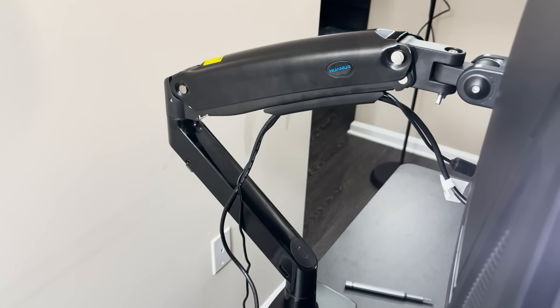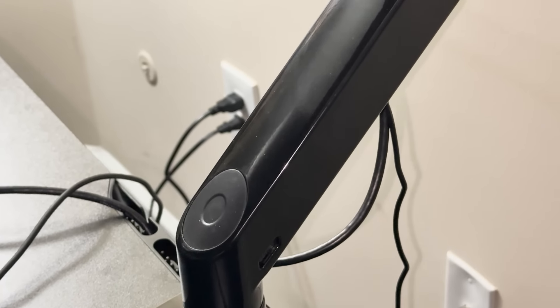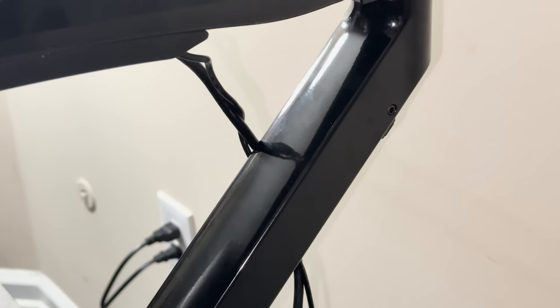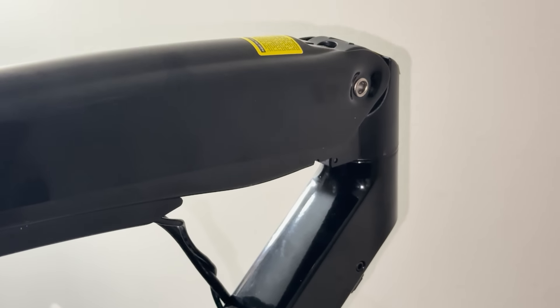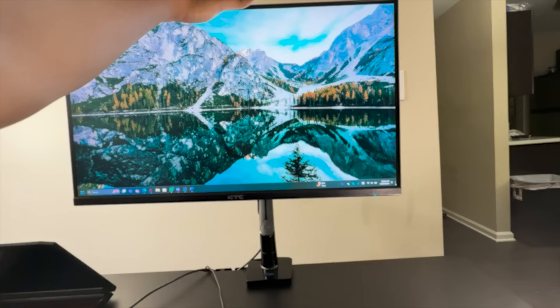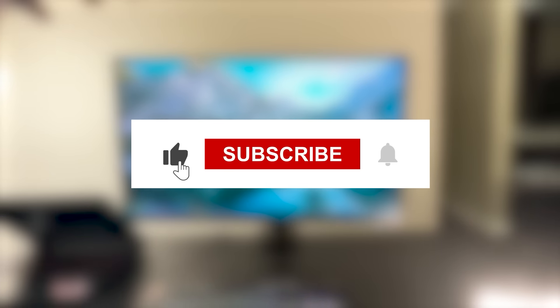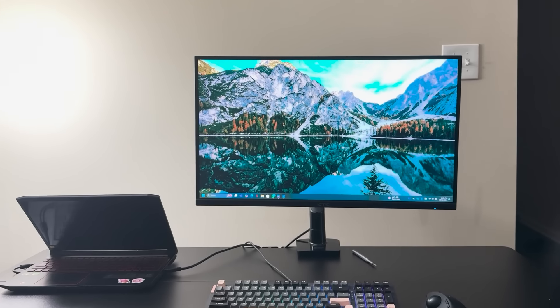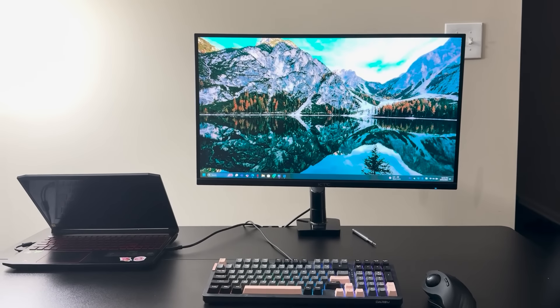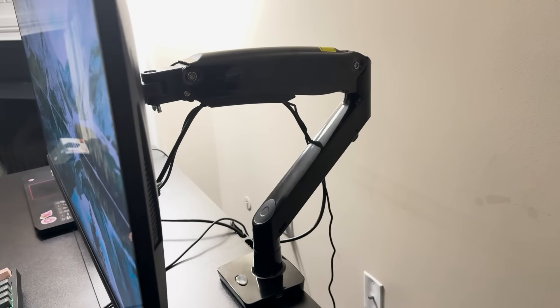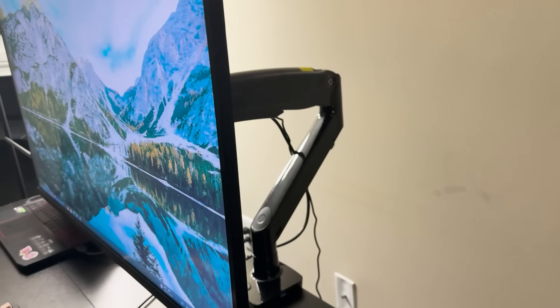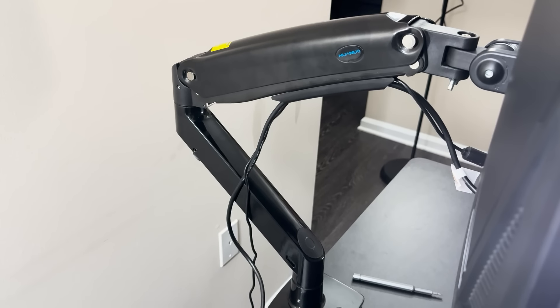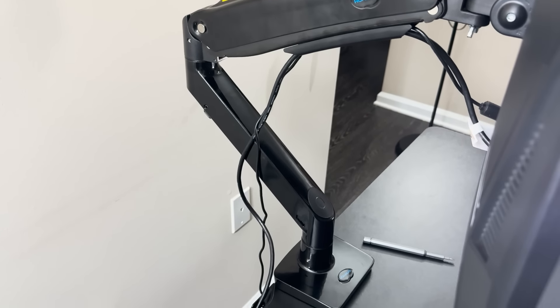That brings us to the end of this review. Overall, the Huanuo HNS7 single monitor arm is a fantastic addition to any workspace. Did you find this review helpful? If you did, be sure to hit the like button, subscribe to the channel, and click the bell icon so you never miss another update. If you have any questions or suggestions for future reviews, feel free to drop them in the comments. I'd love to hear from you. Thanks for watching and I'll catch you in the next one. Bye-bye.